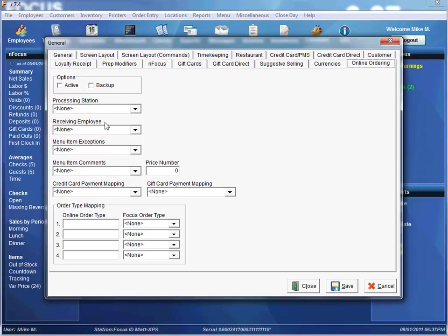The Receiving Employee will simply be an employee that receives the orders online. It's important to note that this employee is set up with a job that has one of the following job rights: Ring Own Checks, Ring Others Checks, Tender Own Checks, or Tender Others Checks. They also have to have the job right Transfer Automatic Pending.